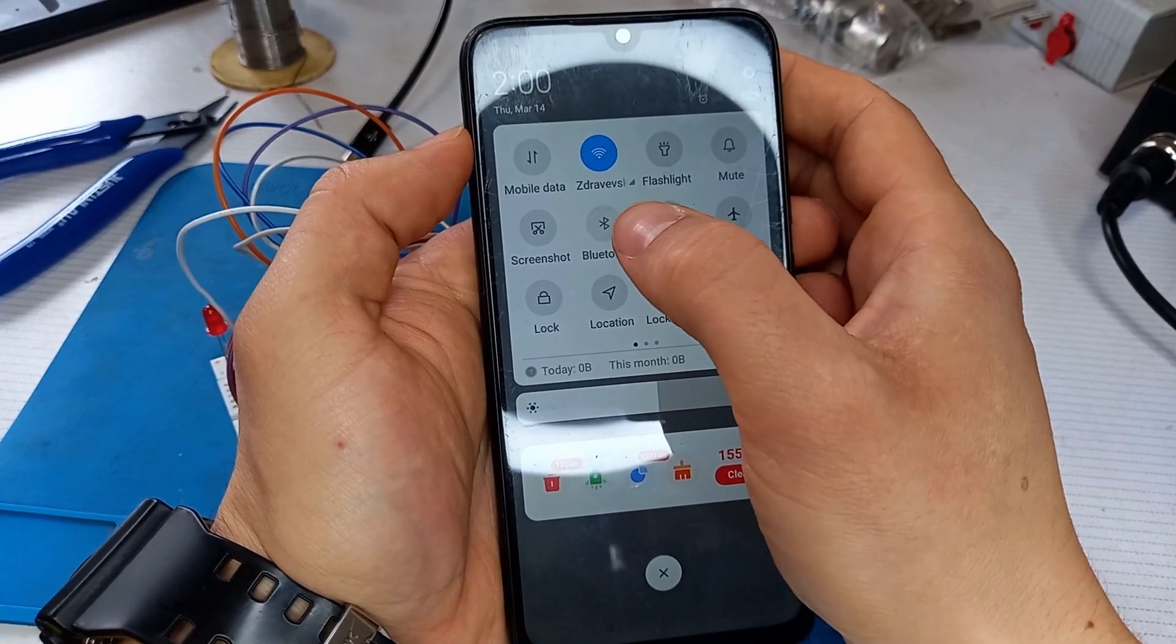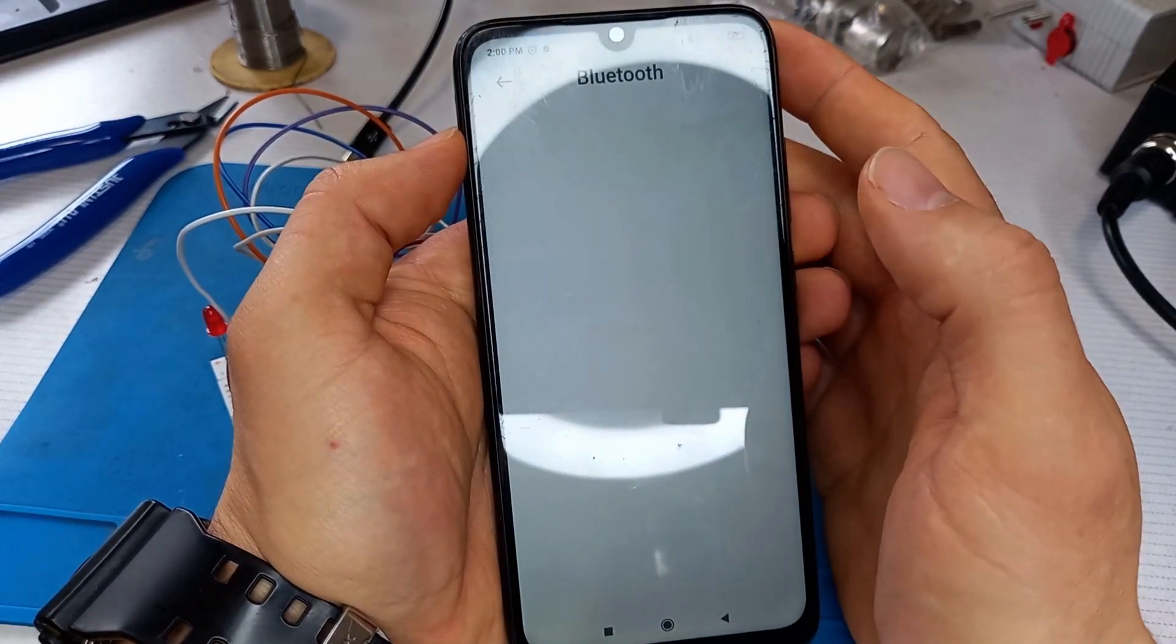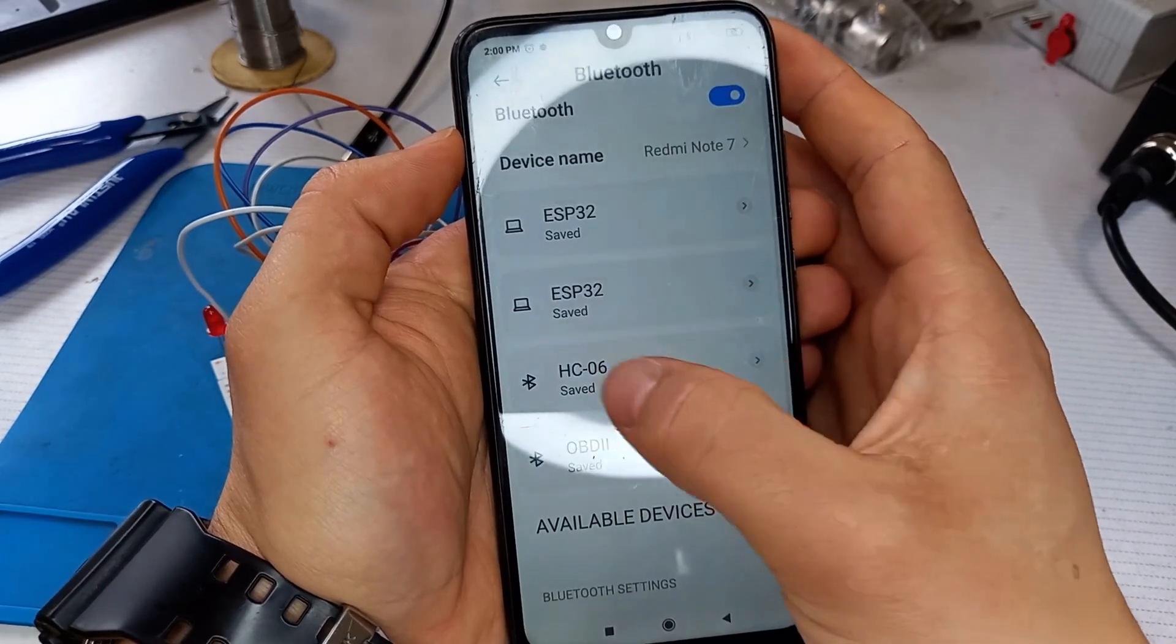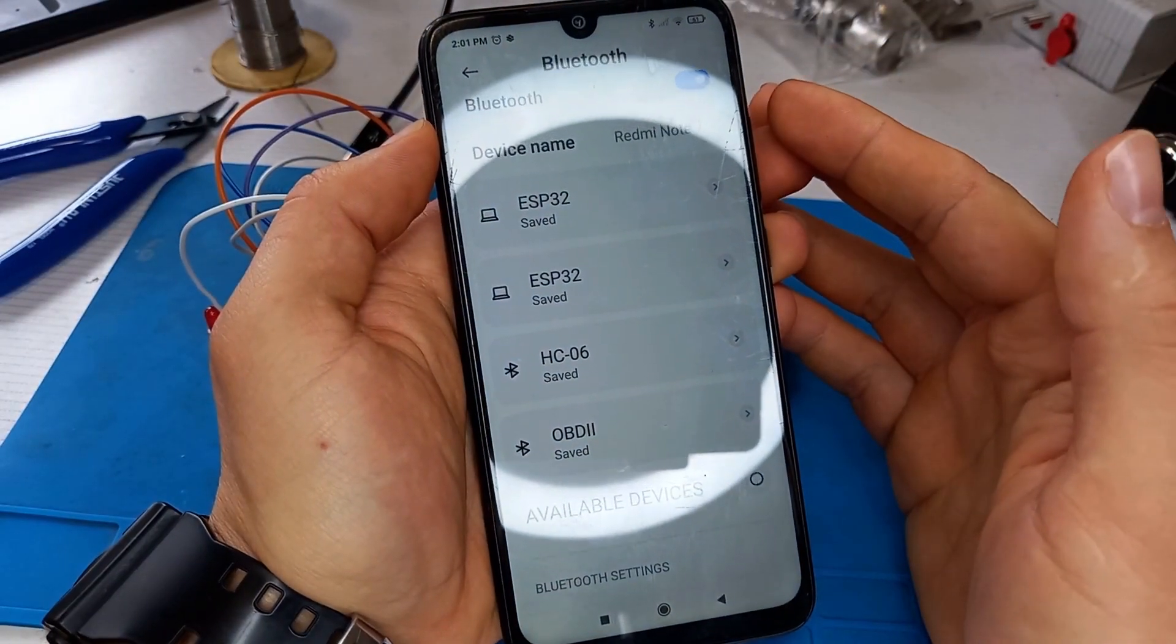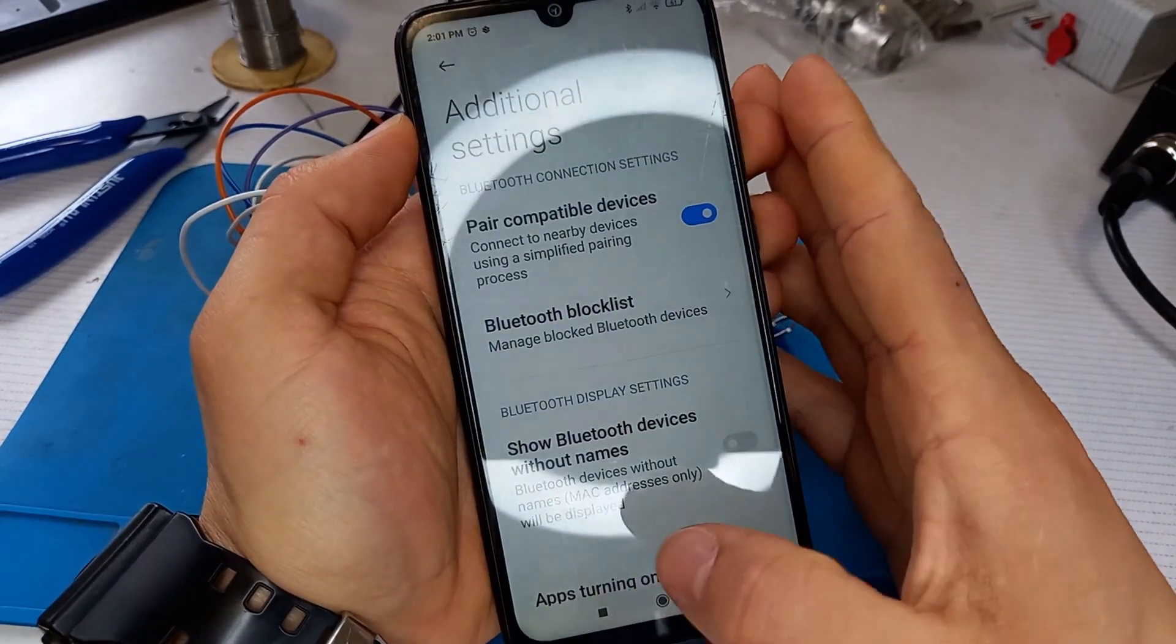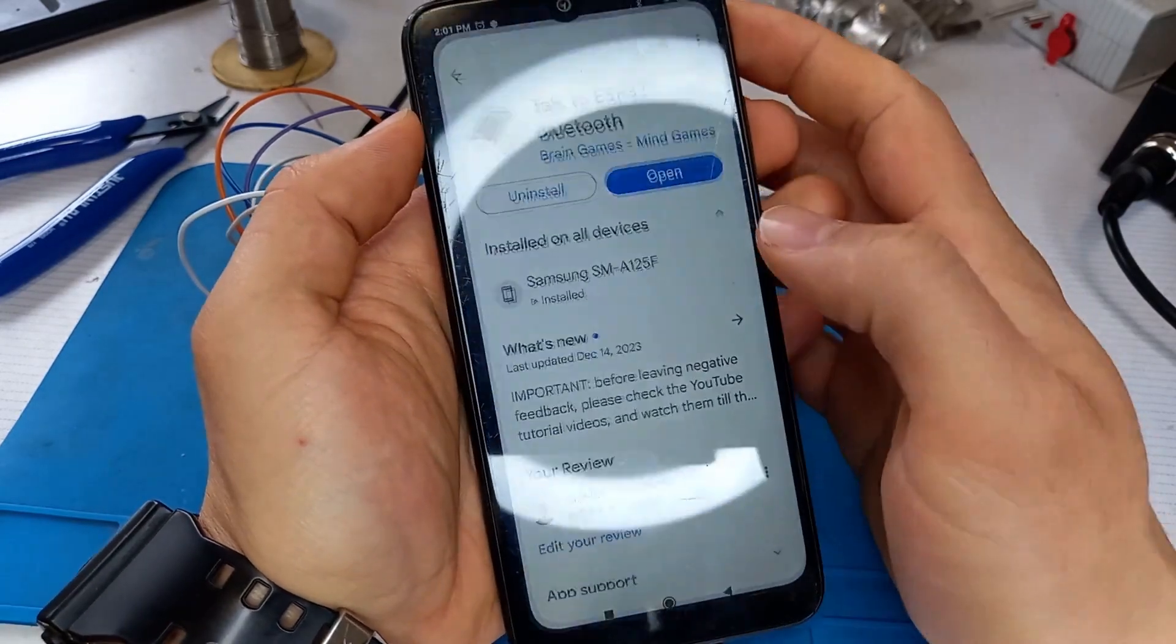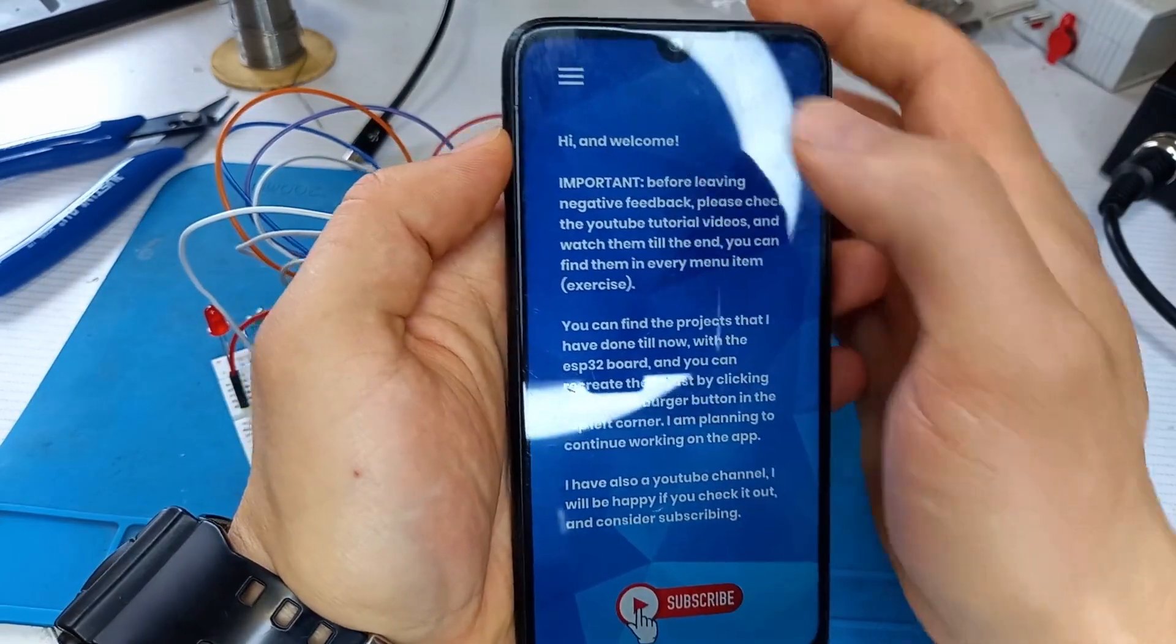That is my name of the Bluetooth module that I used. After that we can go to the app and after everything is connected we can go to the menu.